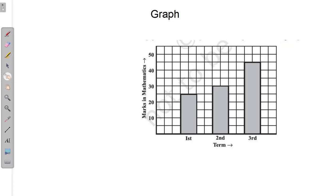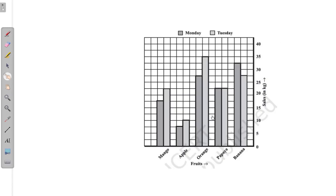There are other types of graph. This next graph is called the double bar graph. In the previous graph there was a single bar, and in this graph there is a double bar. Always observe the x-axis and y-axis. Here the x-axis shows fruits and the y-axis shows the sales of those fruits. Different bars represent different fruits: mango, apple, orange, papaya, and banana. The sales are shown for two days — Monday and Tuesday — which is why we use the double bar graph.